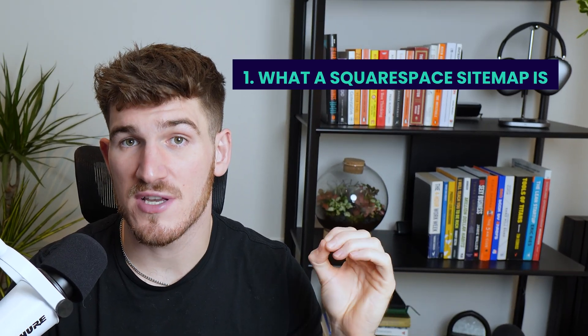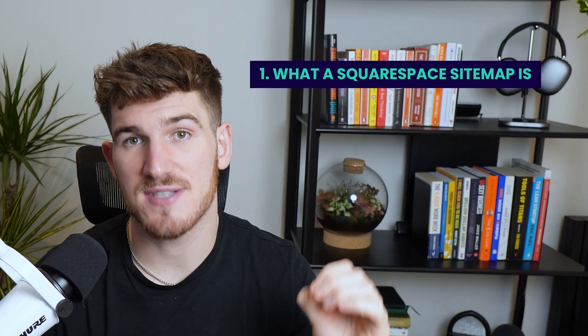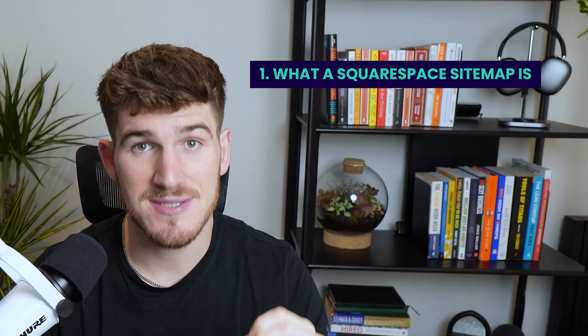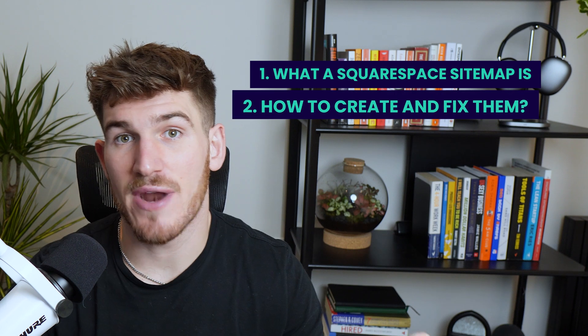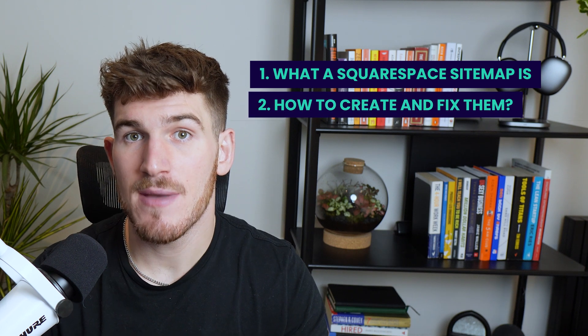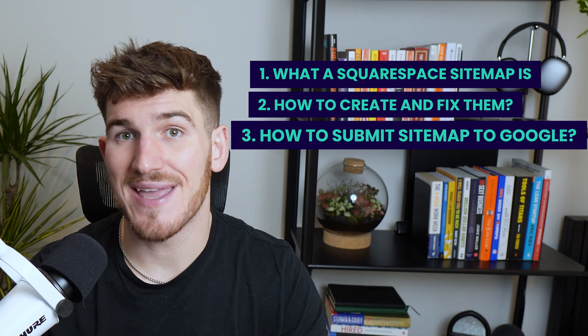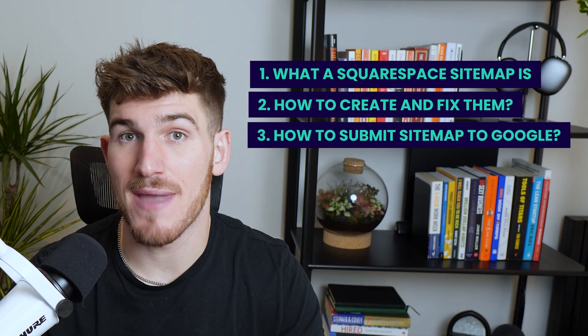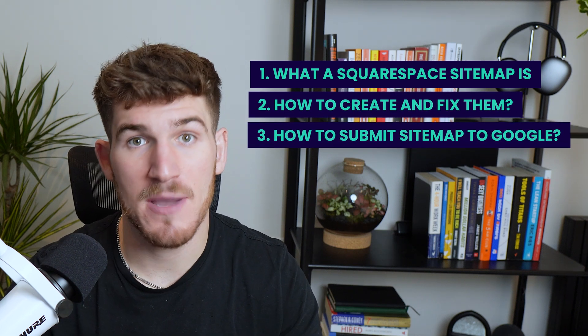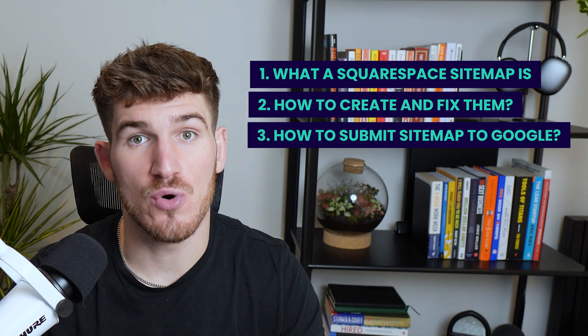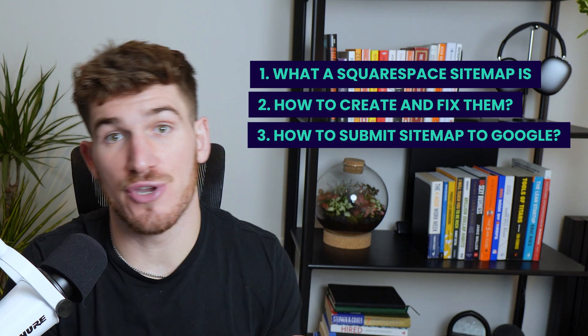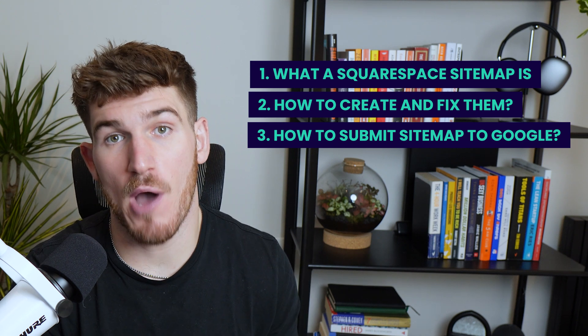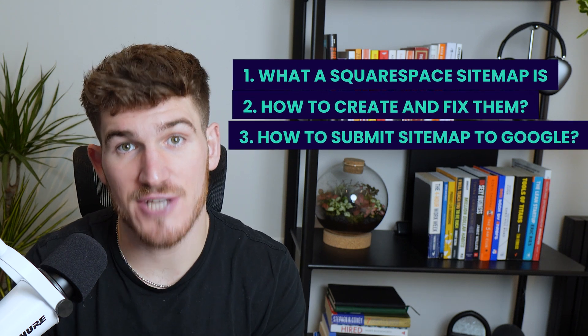Hi everyone, in this video I'm going to walk through what a Squarespace sitemap is, how to create and fix them, and then finally how to submit your sitemap to Google to make sure that you can show up on Google search engines.